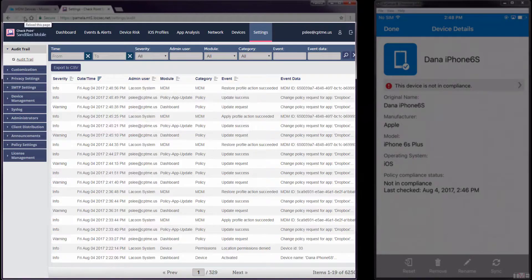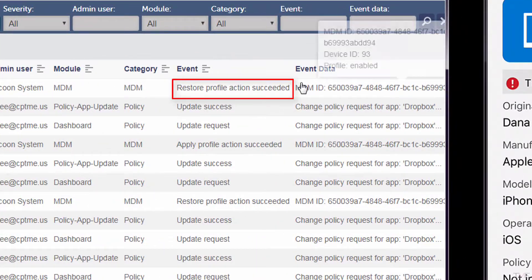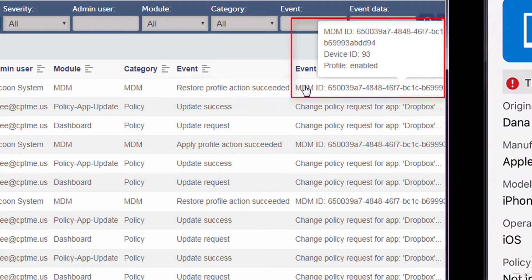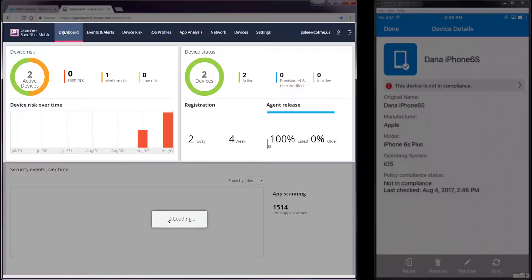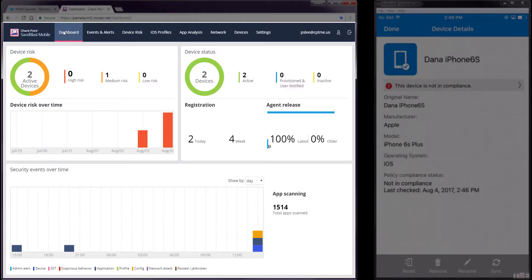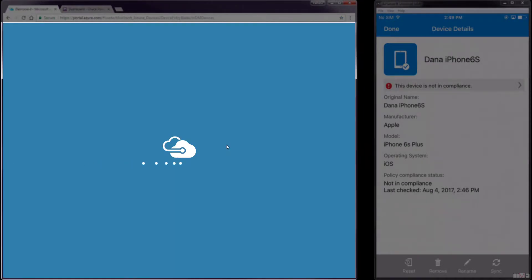Navigating to Settings Audit Trail, we can see that the dashboard sent an MDM event updating the state of the iOS device. The iOS device with a device ID of 93 had its state reset to normal. Navigating to the Dashboard tab, we can see that there are no longer devices considered to be at high risk.